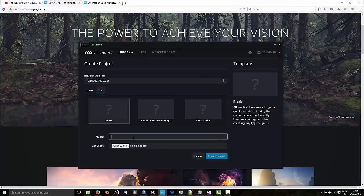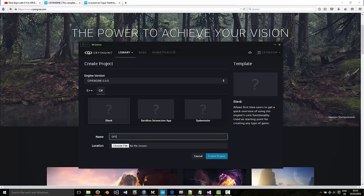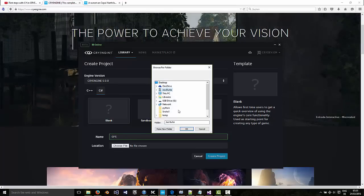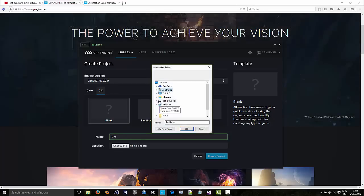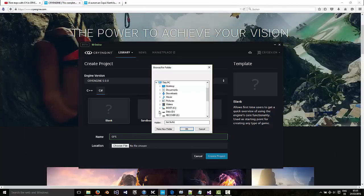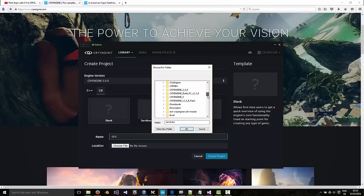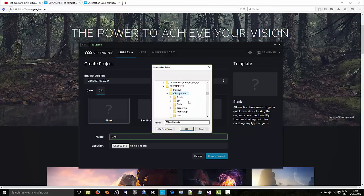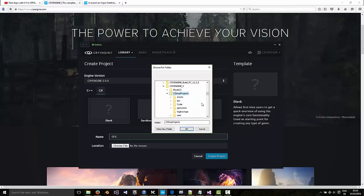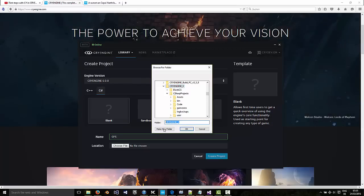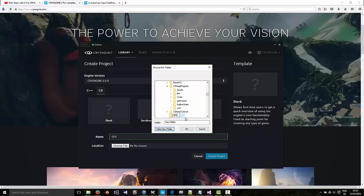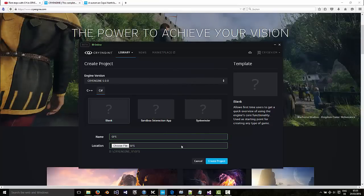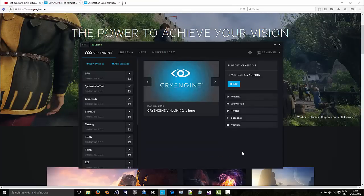Let's call this game from scratch or something and then put it somewhere on your machine. It doesn't really matter where you put it. I'm going to put it in here. Let's call this game from scratch. Okay, and create project.